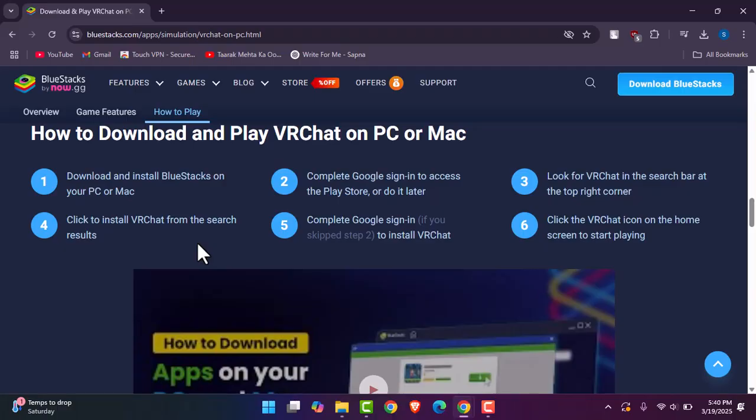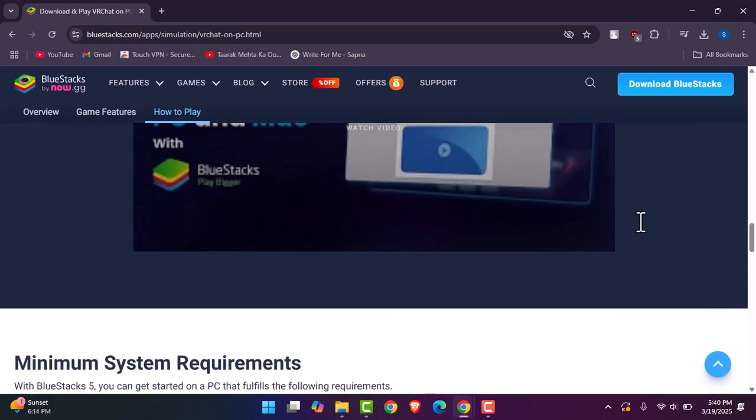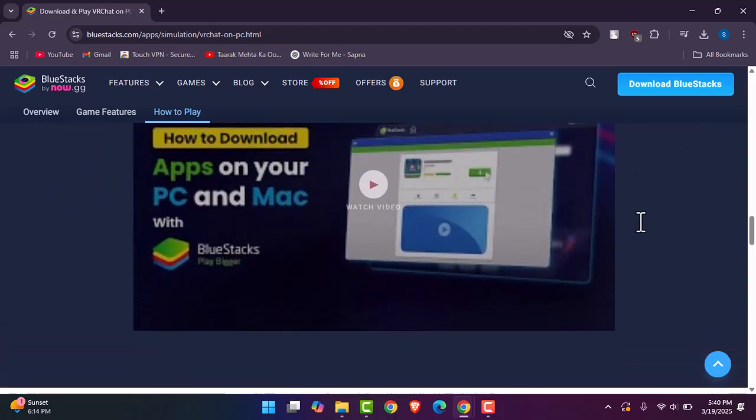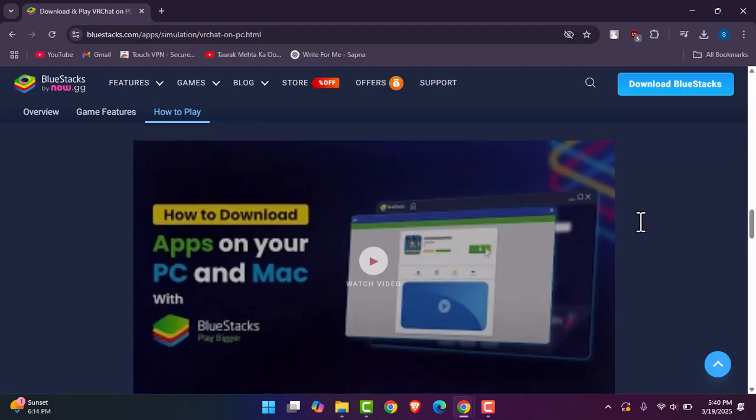Right afterwards, once you're done signing in to install VRChat, then the VRChat icon will appear on the home screen to start playing. Once you have tapped on it, it will start playing and there are no further requirements.